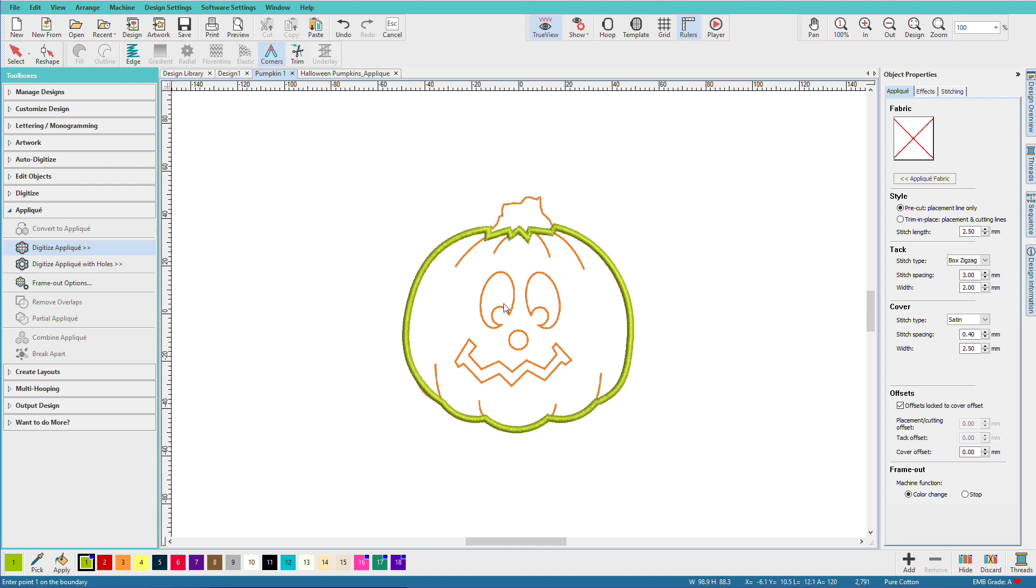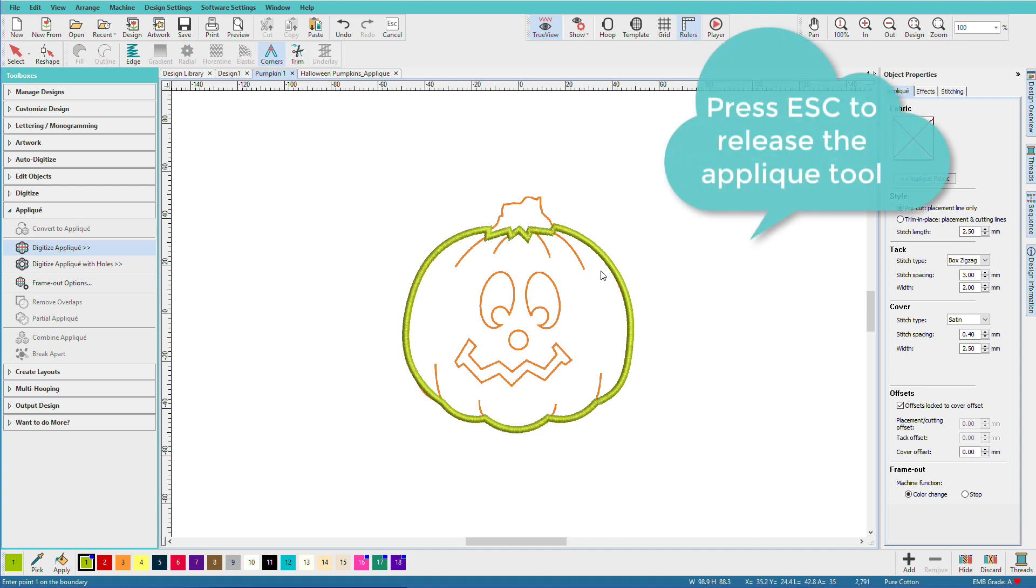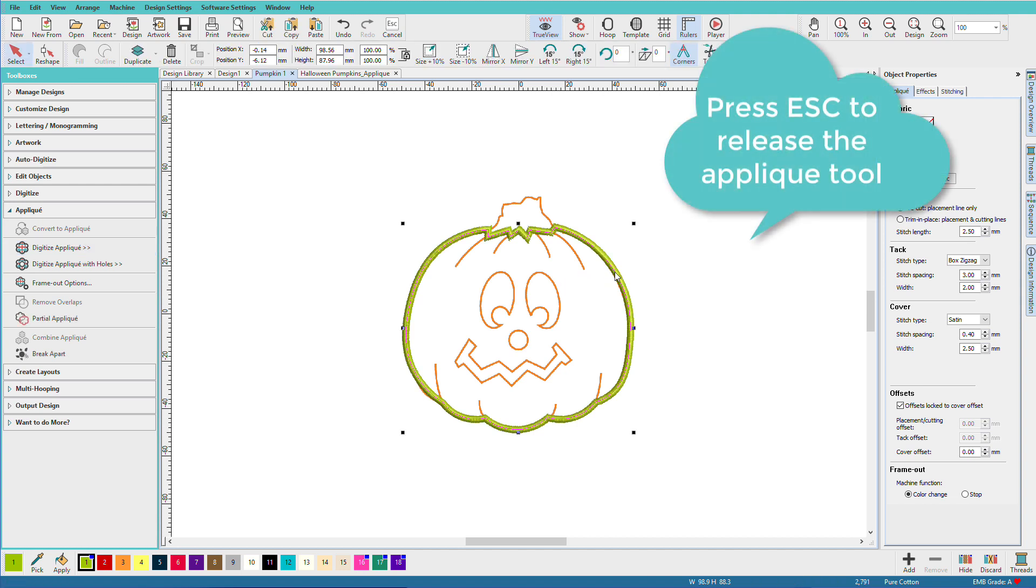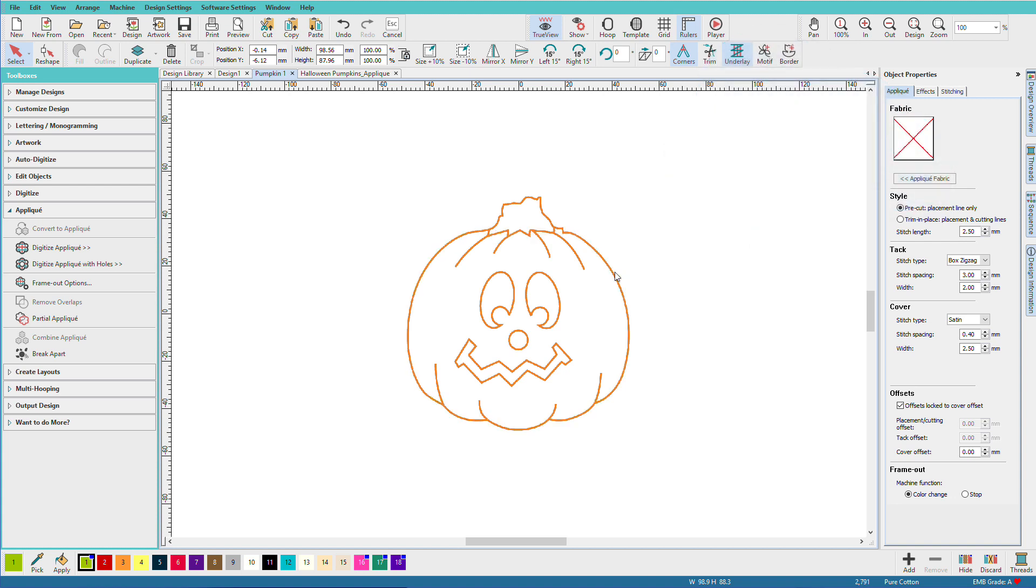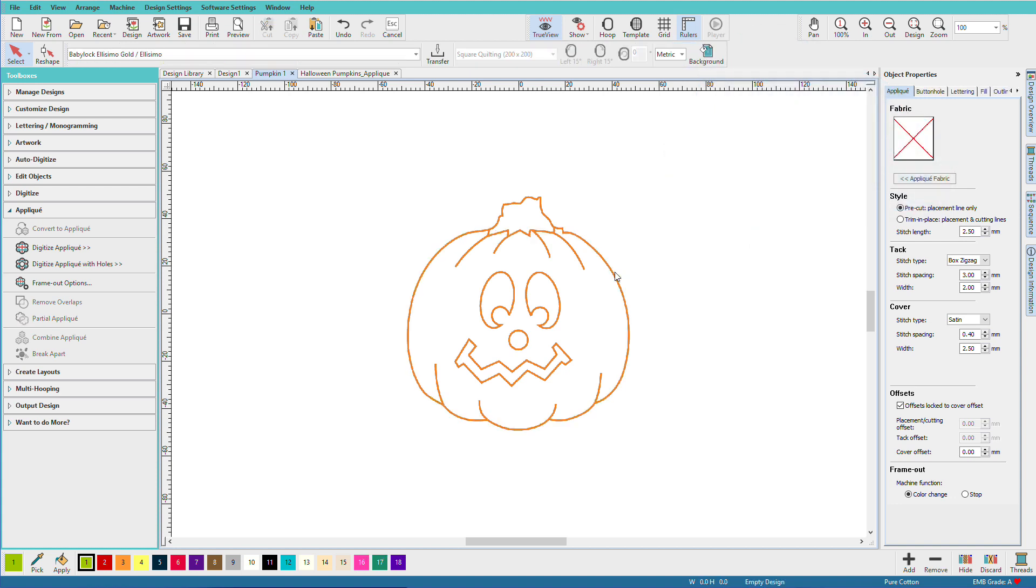But suppose I want to make this jack-o-lantern bigger, and I want to have cutouts in his eyes, in his nose, in his mouth. What do we do then? I'll select it, hit delete.